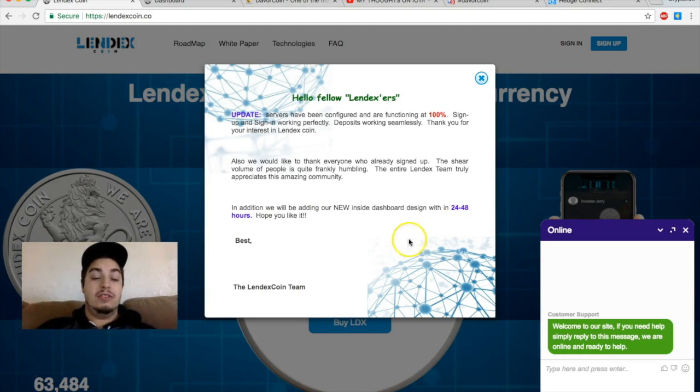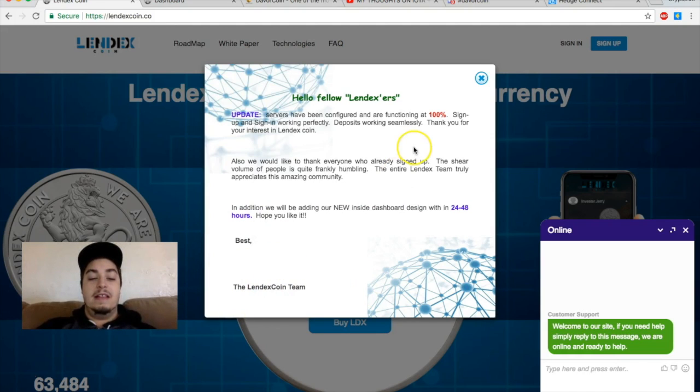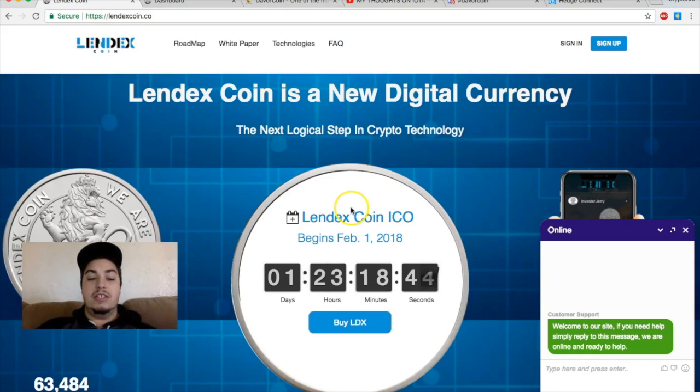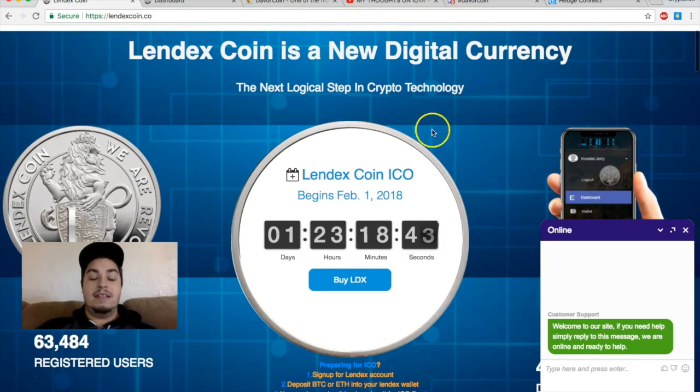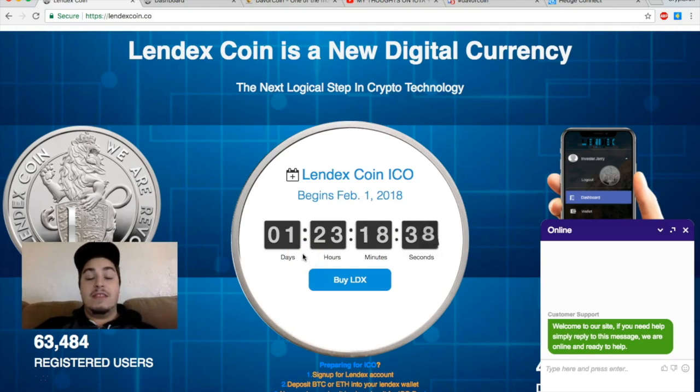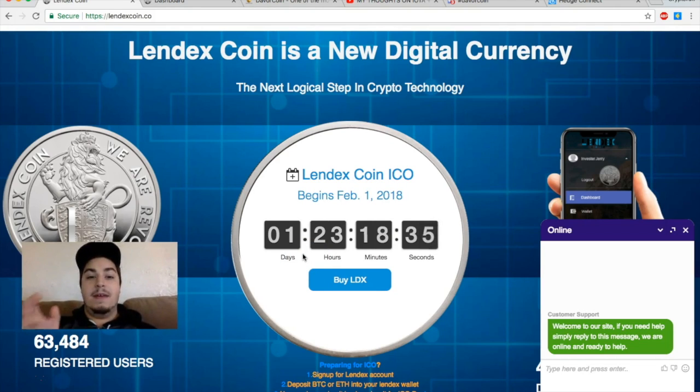In addition, we will be adding our new inside dashboard design in 24 to 48 hours. Hope you like it. Best, the Lindex coin team. So that's just a little update. Like I said, they were going to go live with the ICO at the end of January.